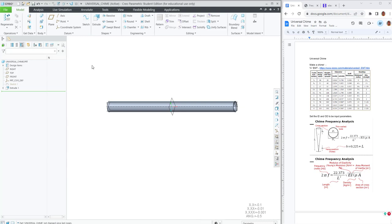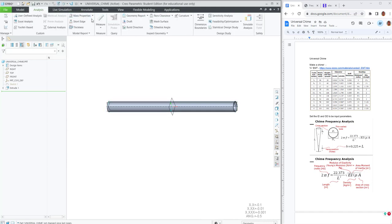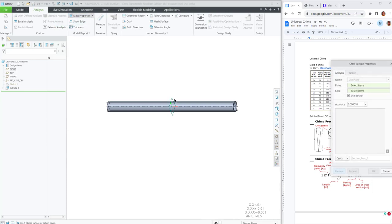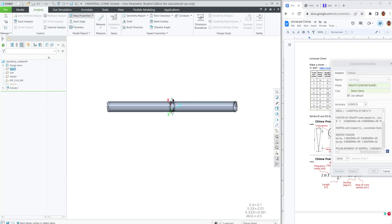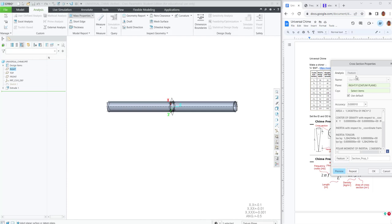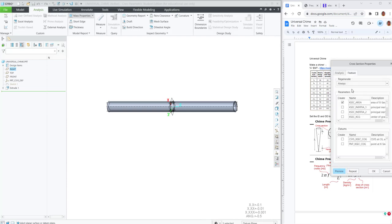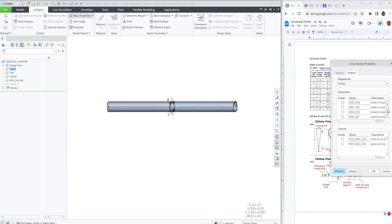Next thing we'll do is calculate the moment of inertia and the area from the cross-sectional area. We save it as a feature. I want to save the cross-sectional area and one of the moments of inertia. Because this is centrally located and it's a circle,